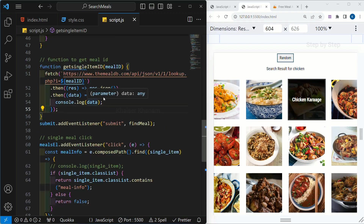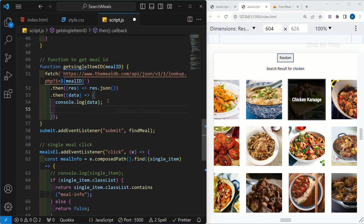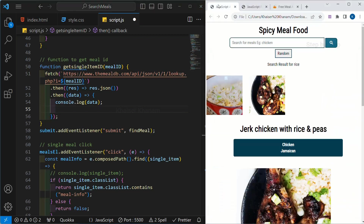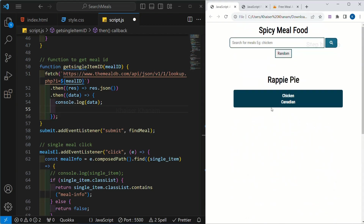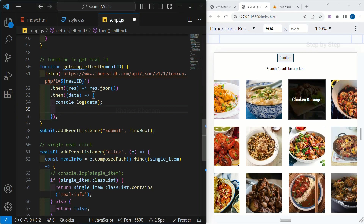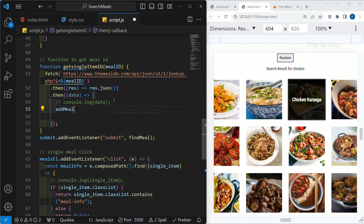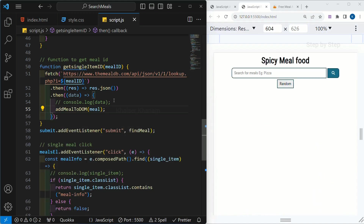Once we got the data, next we have to display it in the browser. For that we are going to create another function called 'addMealToDom', passing 'meal' as its parameter — because we will reuse this same function when the random button is clicked as well. In the next session we are going to work on this function, see what data we have to extract, and display it in our browser.